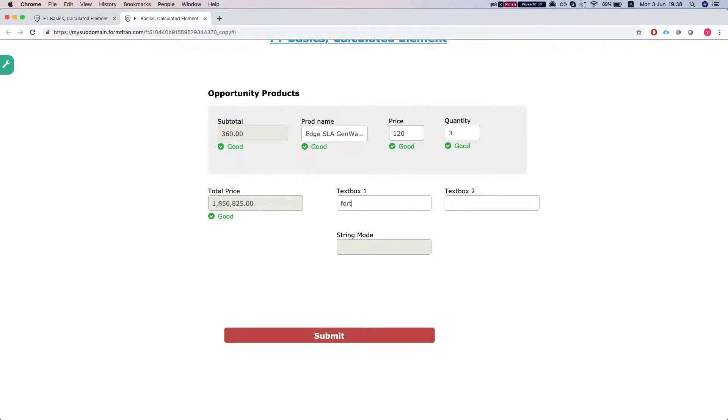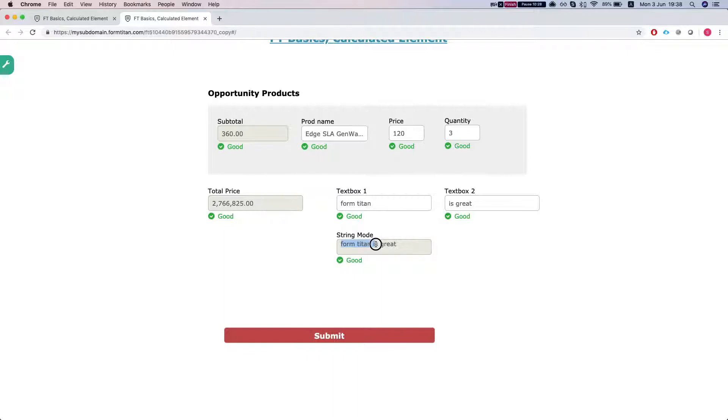We can see that our calculated concatenates the two strings.